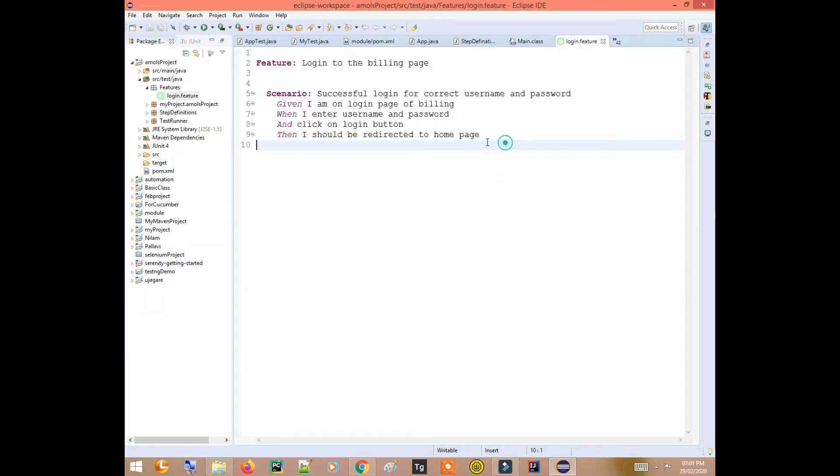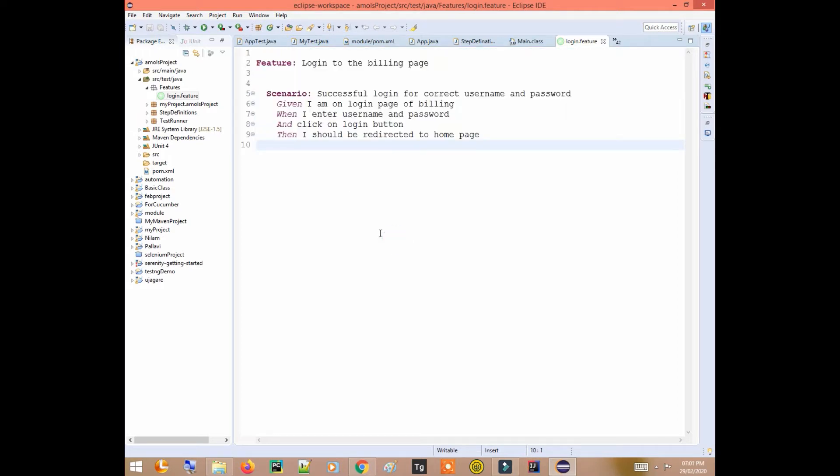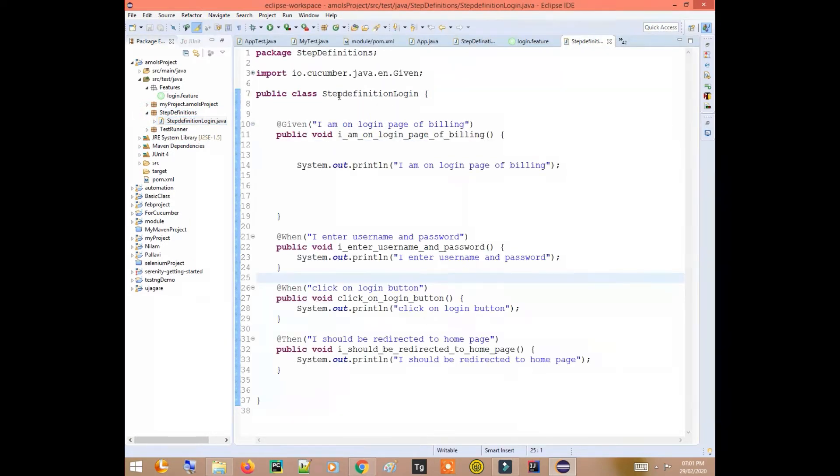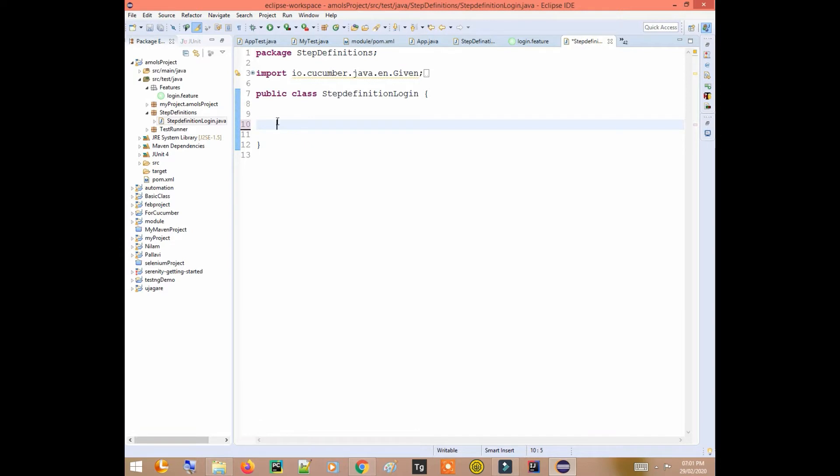We have a Gherkin syntax in front of us that we use in Cucumber framework. We know that if the step definitions are not defined, then in order to get this code...